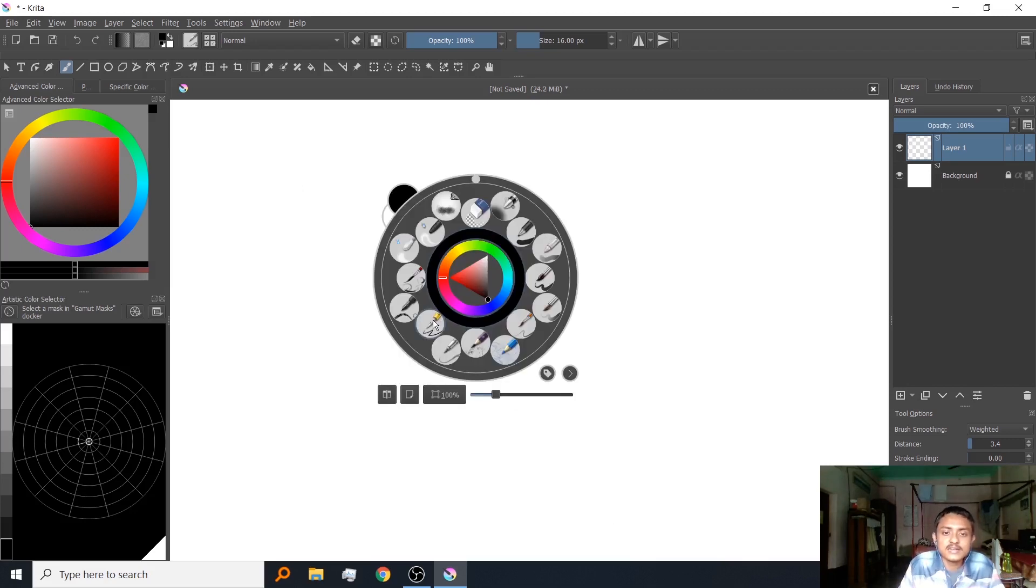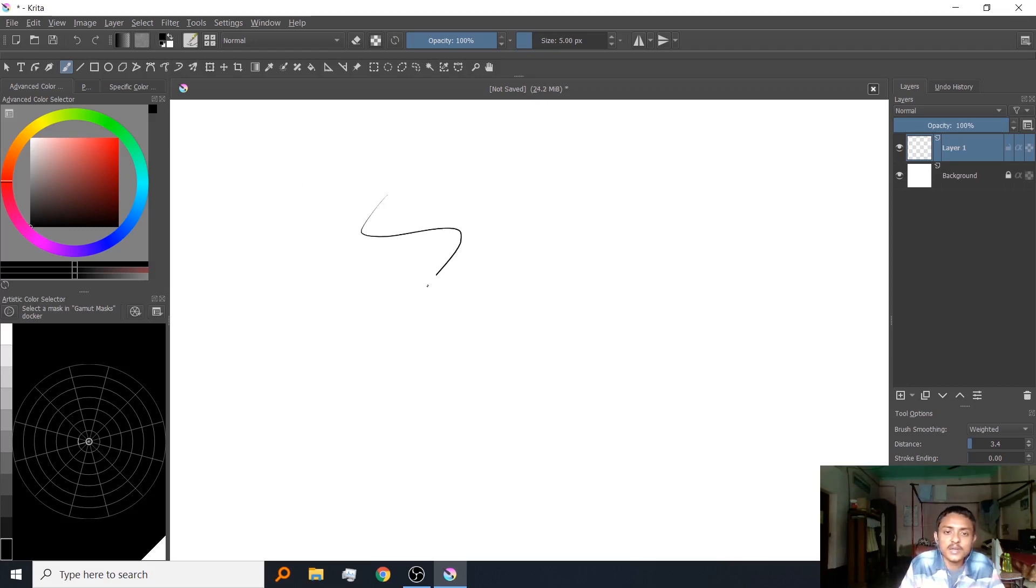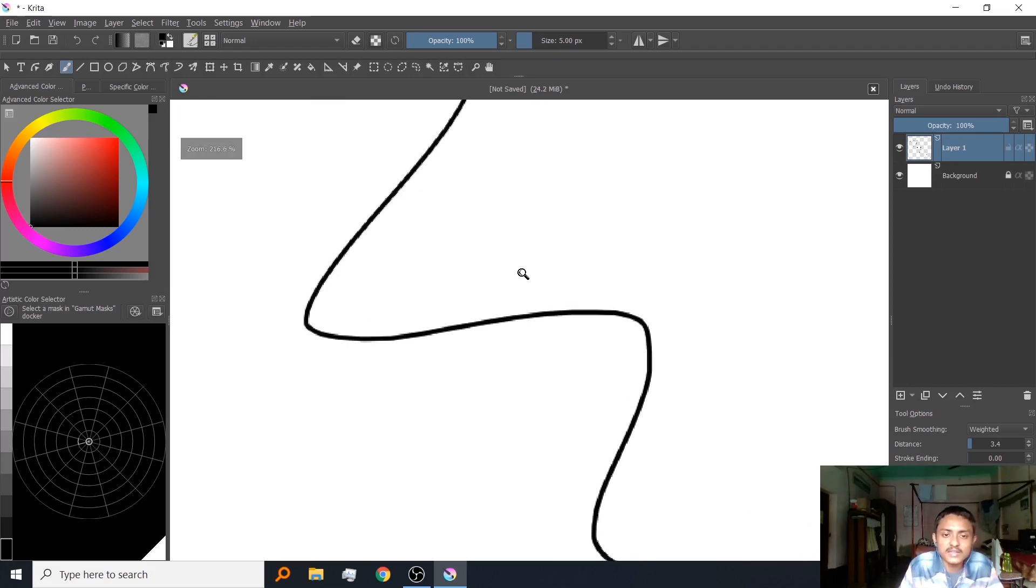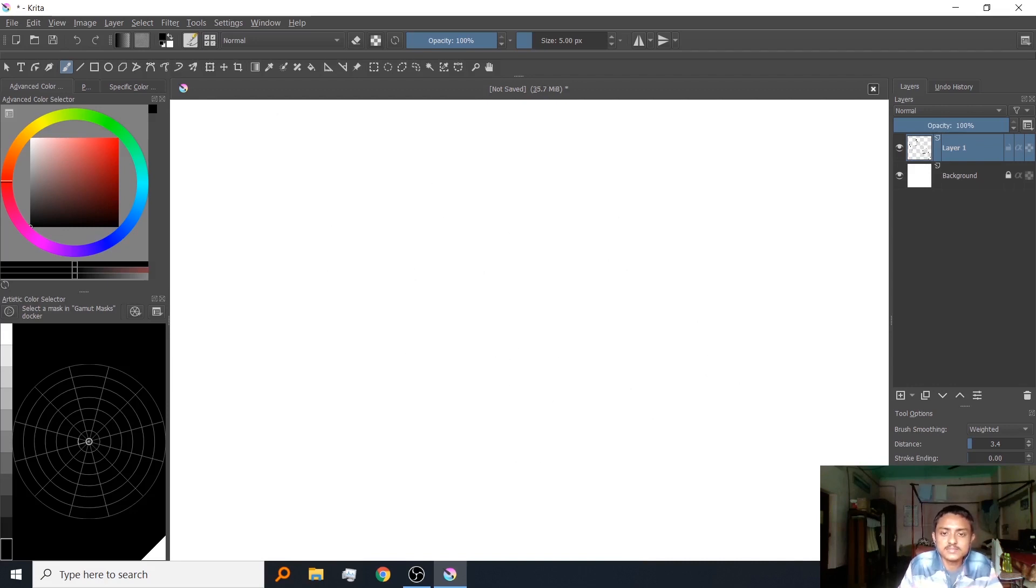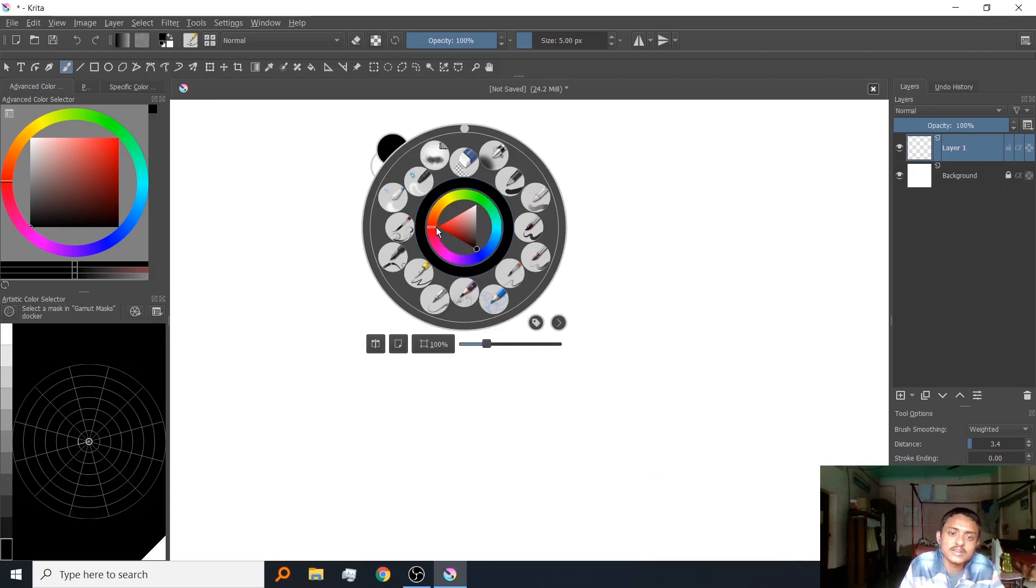Next you will get this nib point pen. This is a pen with a nib. Anyway, you are getting all these brushes, you can test them out all by yourself.